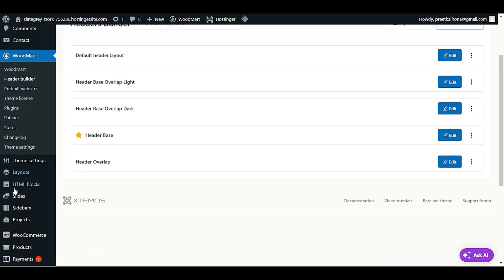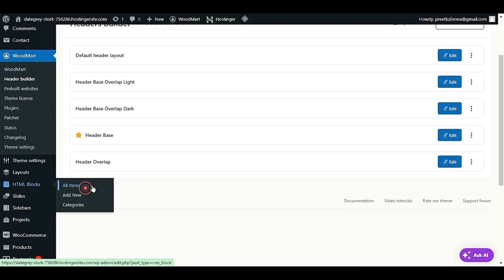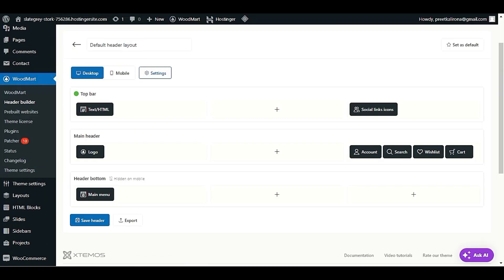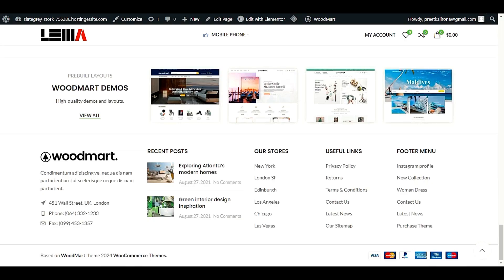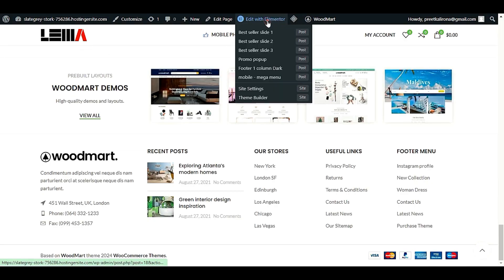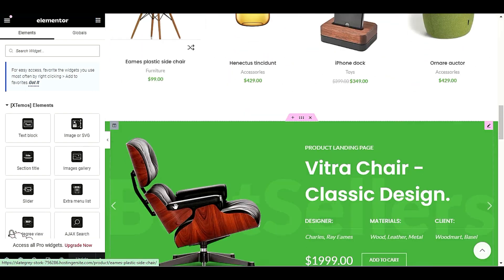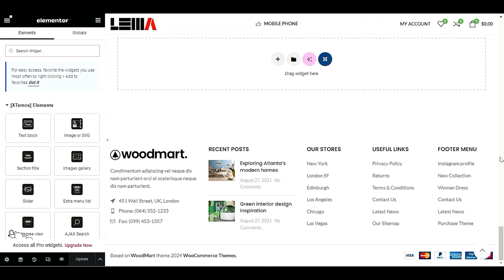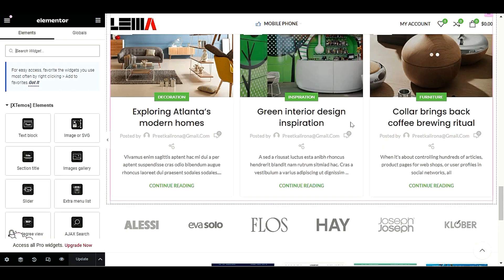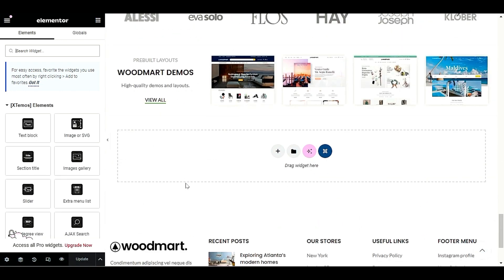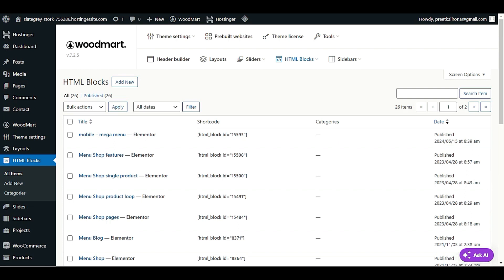This footer area is a WoodMart HTML block. You can confirm this by going to your website's HTML block section and clicking All Items. If you edit your front page with Elementor and scroll down, you'll notice the footer section is not clickable — all other sections are clickable with Elementor but the footer is not, which means it is an HTML block. So we have to go to the HTML block section.